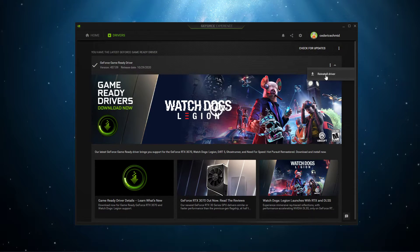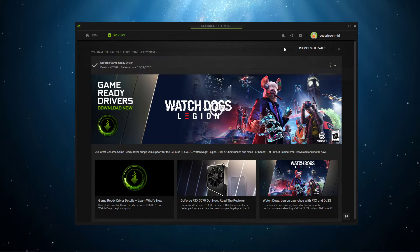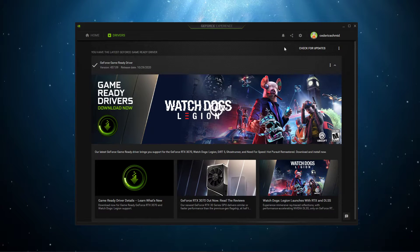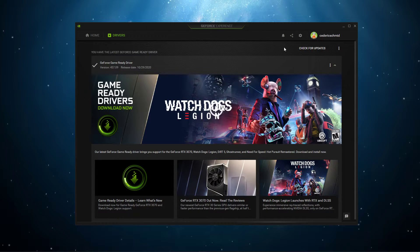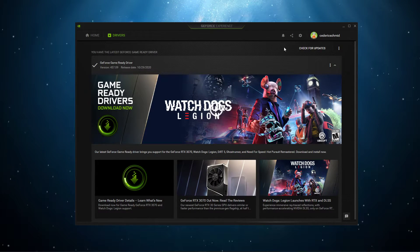Here in the Drivers tab, select Download, and the application will automatically download and install the latest driver.